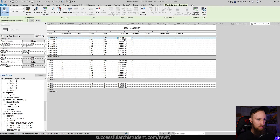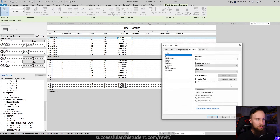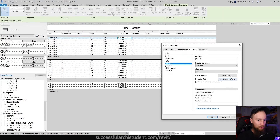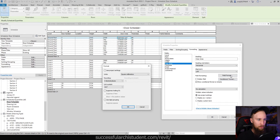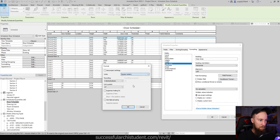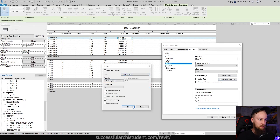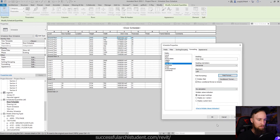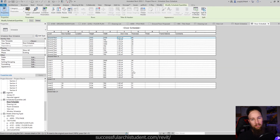There are too many millimeters, so instead we want to show this as square meters. Go to Door Area, Field Formatting, change back to square meters, and set two decimal places for more accuracy. That looks a lot better.